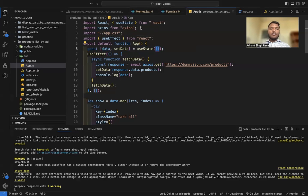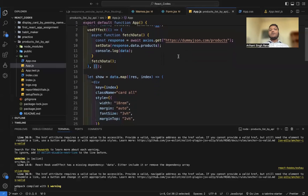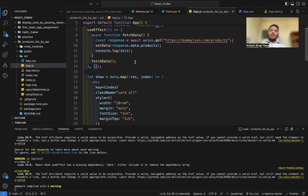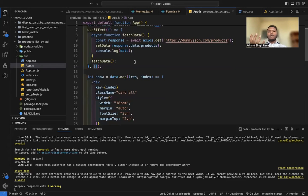I imported useState and useEffect. Now, what is the use of useEffect? useEffect is a hook that allows us to perform side effects on a component whenever there are changes in the dependencies array. In this case, I'm using useEffect for fetching data from the DummyJSON API.